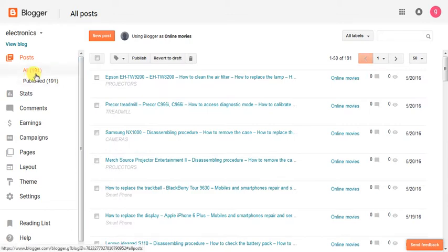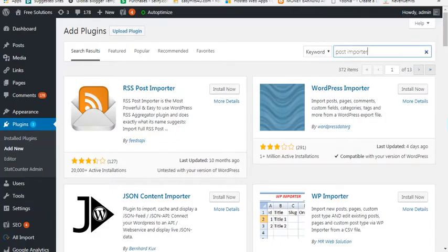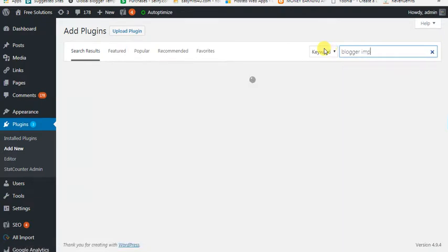So let's see how the blogger is doing. It is in the post. Let's see how the blogger is doing.